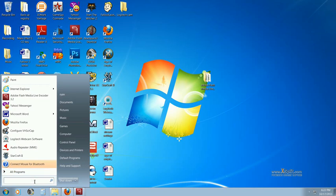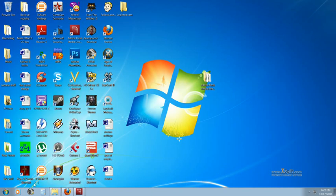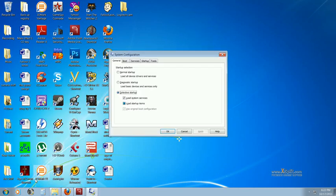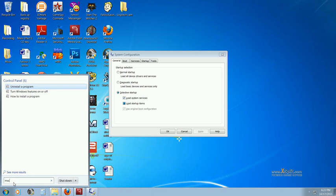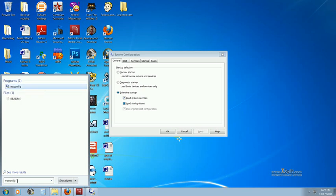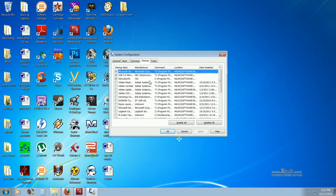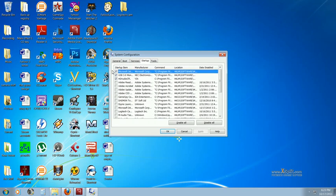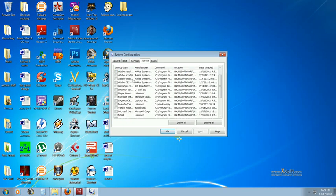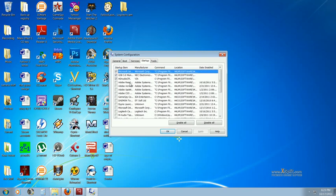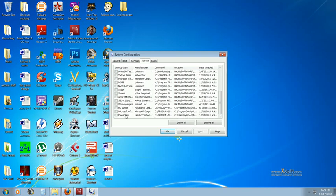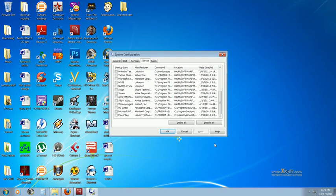One thing you can do to try to shut down background programs is you type msconfig in your search bar. Click on it. And then click on startup. And go through all your startup programs. And just try to make sure that you only have ones that you really need checked. Otherwise, you know, you'd have 20 unnecessary programs in the background at all times. Which is no good.